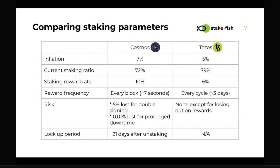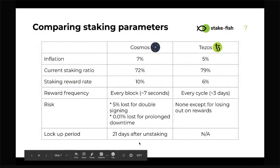Let's look at some staking parameters on Cosmos and Tezos. The current staking ratio on Cosmos is 72 percent; on Tezos it's 79 percent. The staking reward rate is 10 percent on Cosmos and 6 percent on Tezos. On Cosmos, rewards are distributed every block; on Tezos, every cycle — approximately three days. On Cosmos you could lose up to 5 percent if your validator double-signs. On Tezos you won't lose tokens but will miss out on rewards. Cosmos has a 21-day lockup period; Tezos has none.